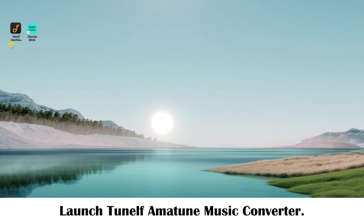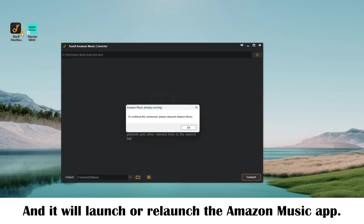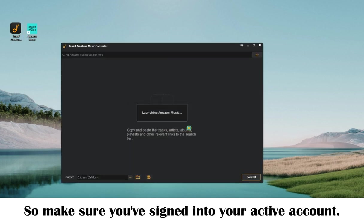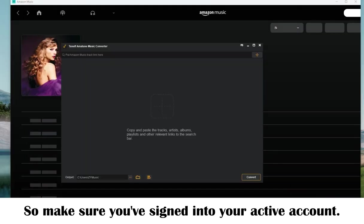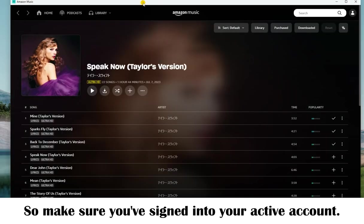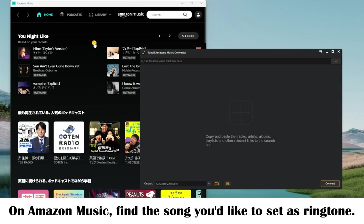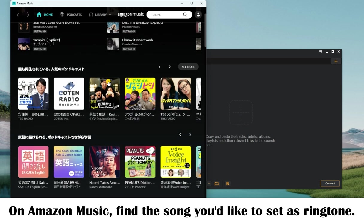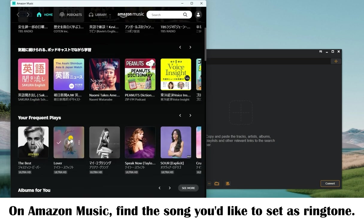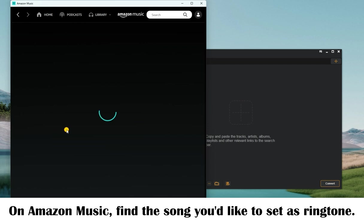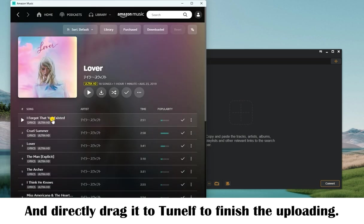Let's take a look. Launch TuneElf Amazon Music Converter and it will launch or relaunch the Amazon Music desktop app, so make sure you've signed into your active premium Amazon account. On Amazon Music, find the song you'd like to set as a ringtone, and directly drag it to TuneElf to finish the uploading.